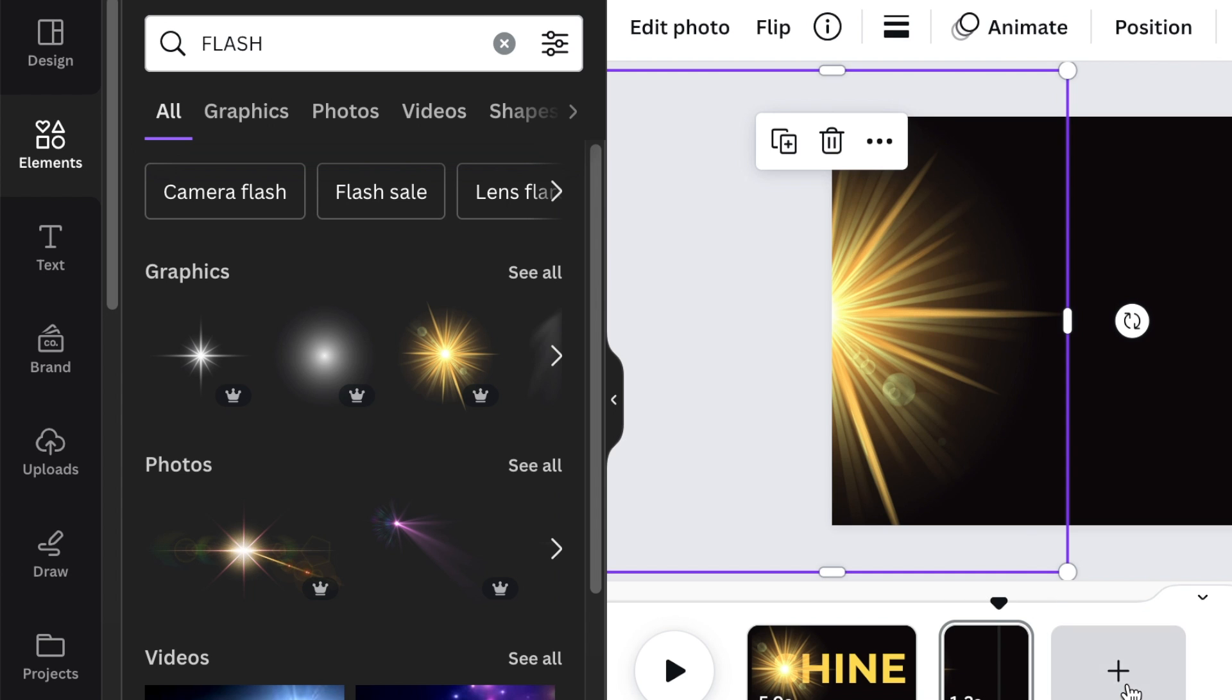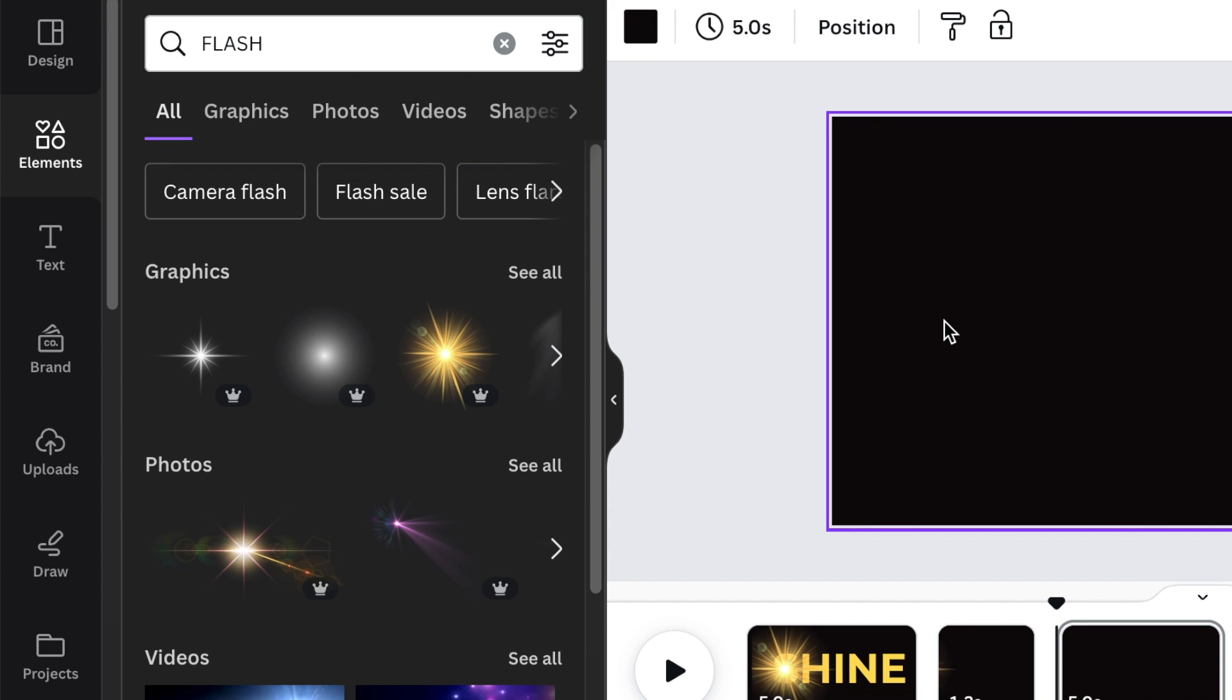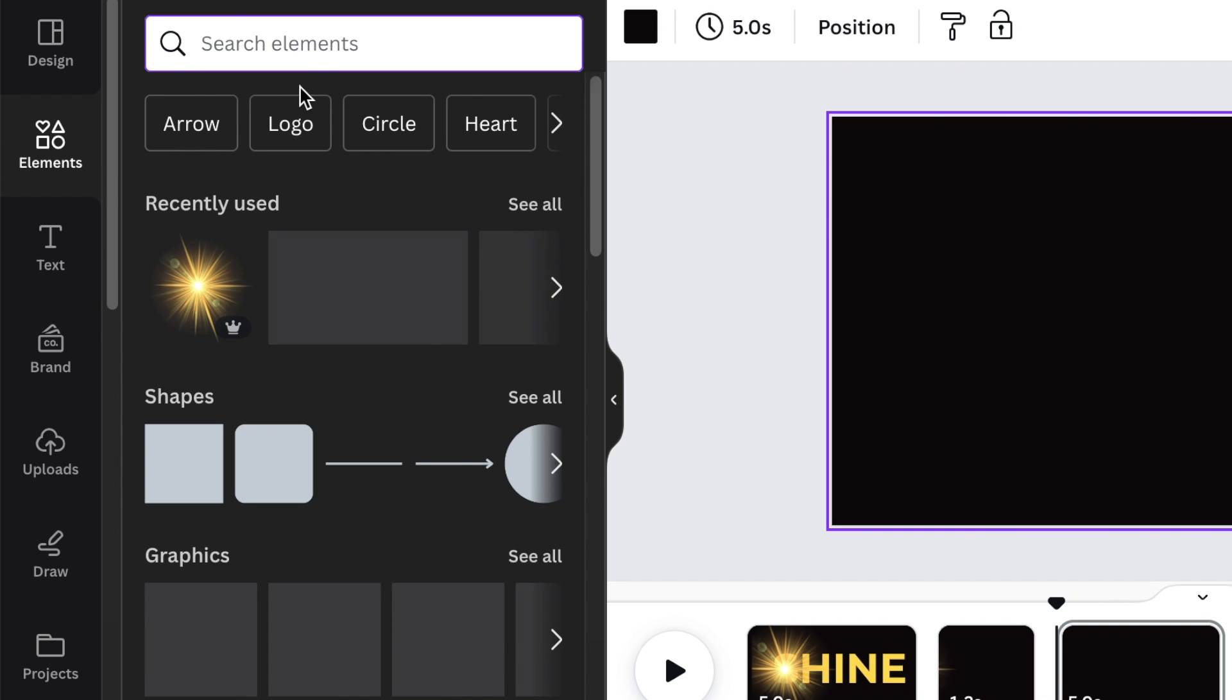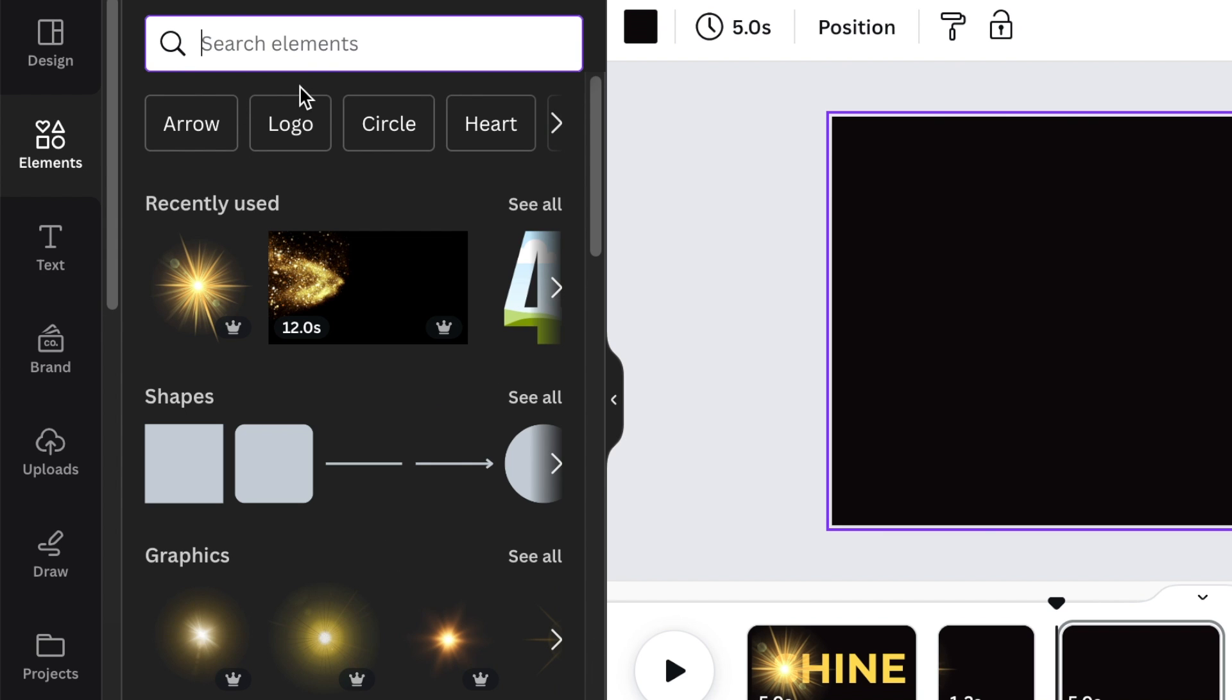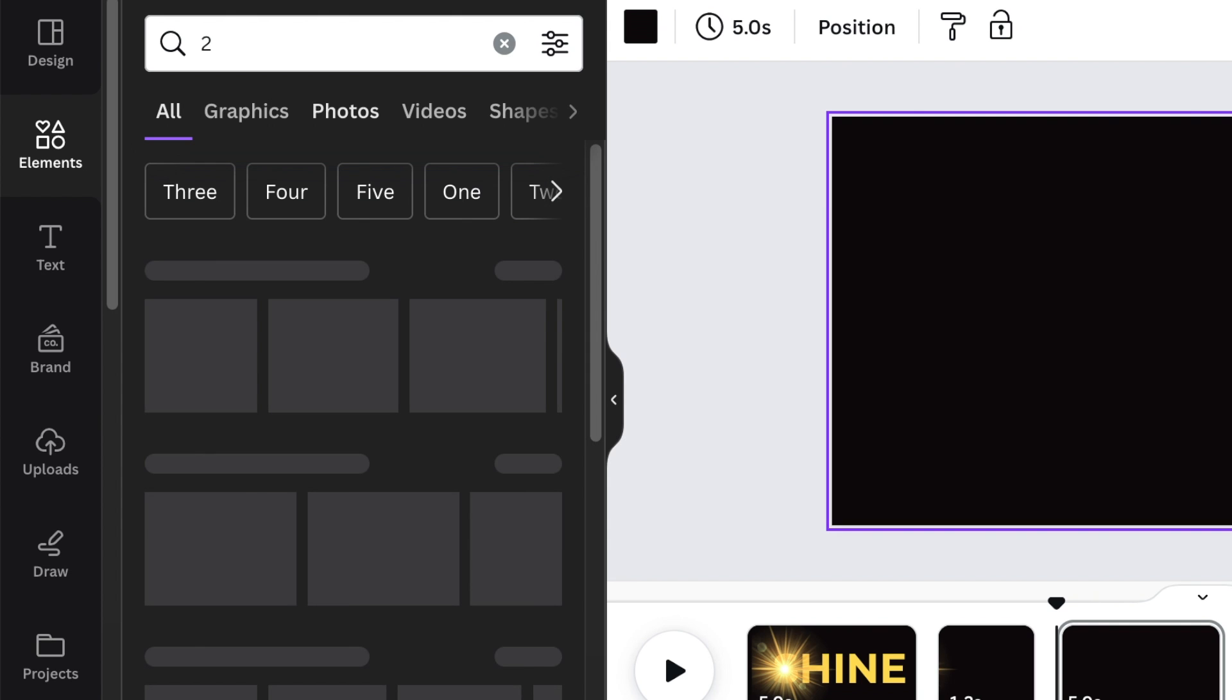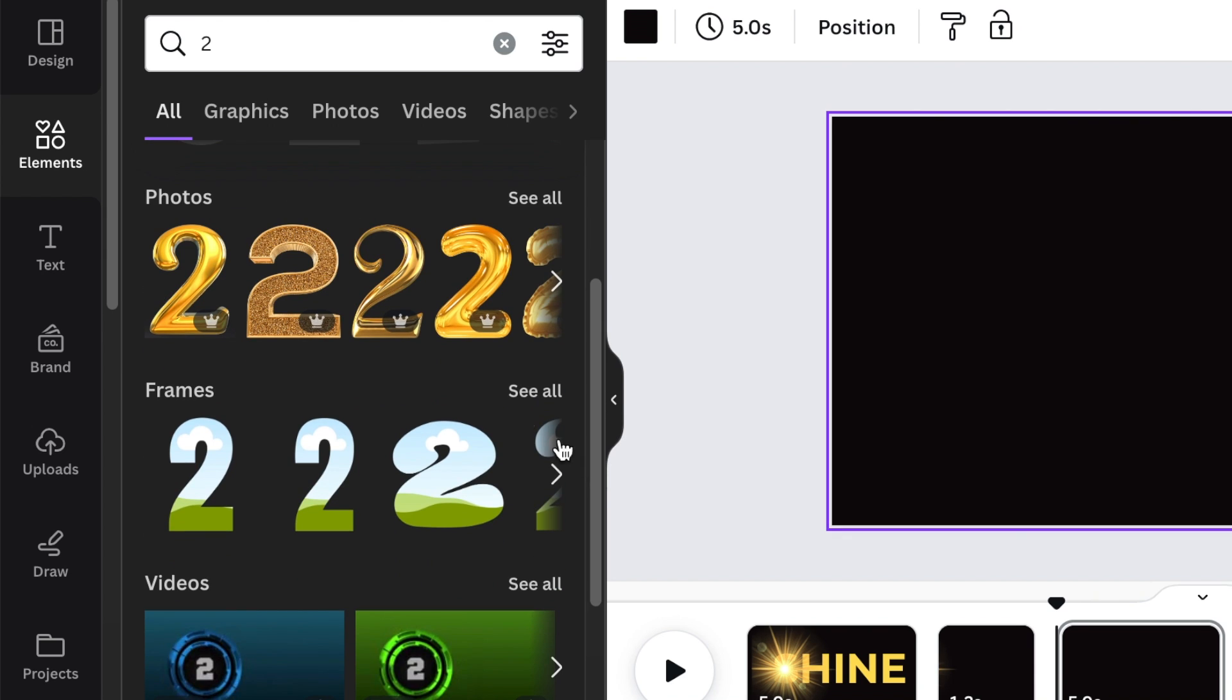And then on your last page, this is where the fun begins because you are going to have like a blast with music that you're going to be downloading from Mixkit. So with your last page, you can go ahead and go and look for the frames. So since we're doing a 2024 frame, you could add whatever kind of frame that you want to use for this one.